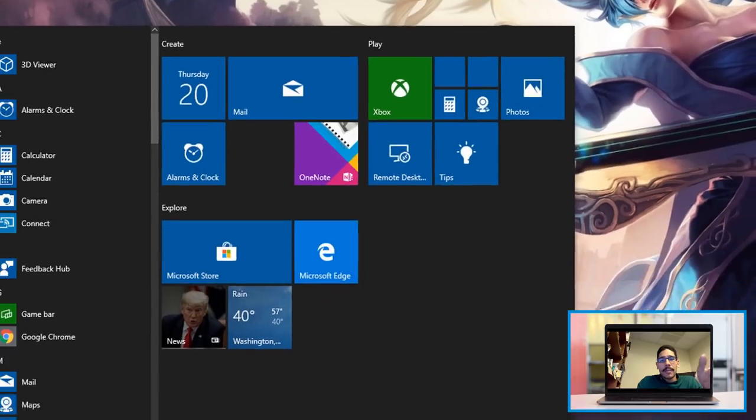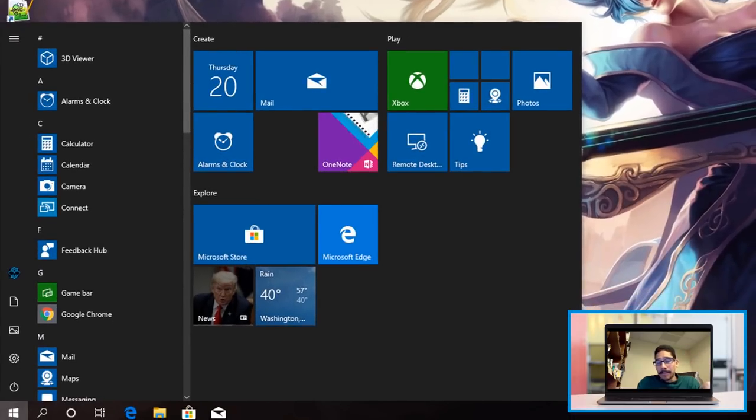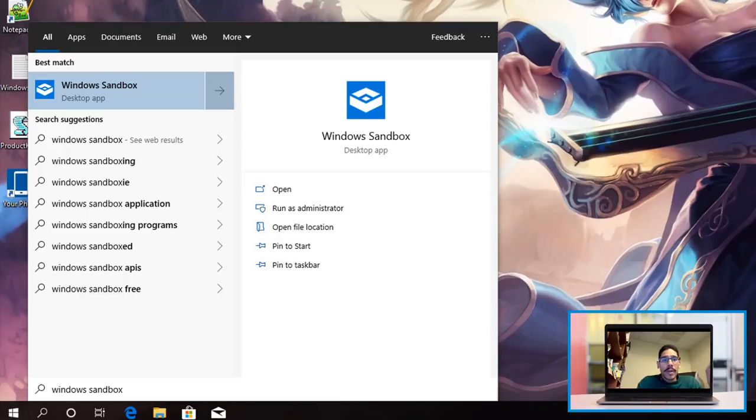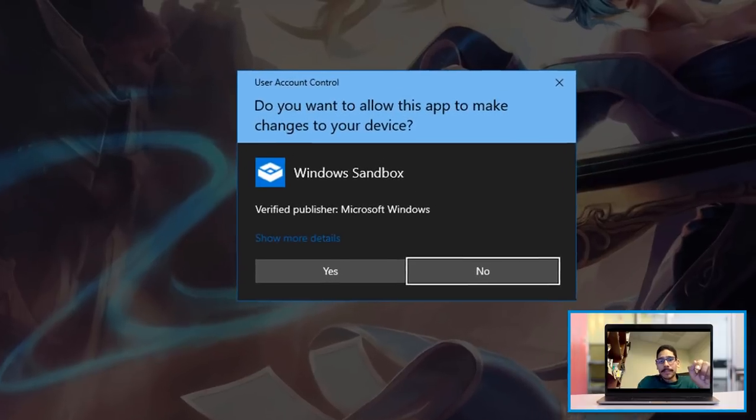And once it's done, you're able to log in. Once you log into your machine, click on Start and start typing Windows Sandbox, click on it.